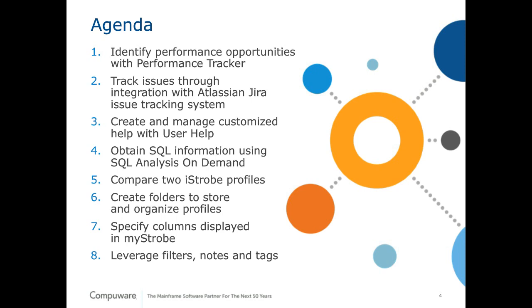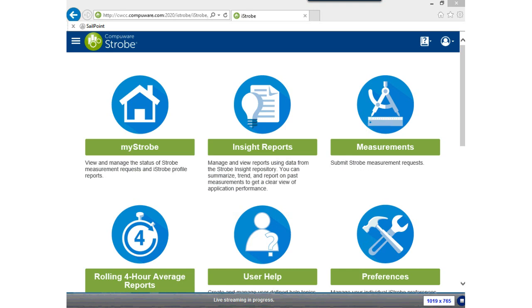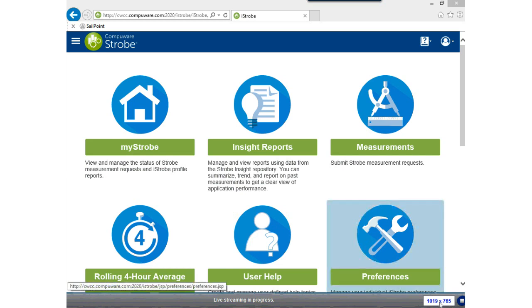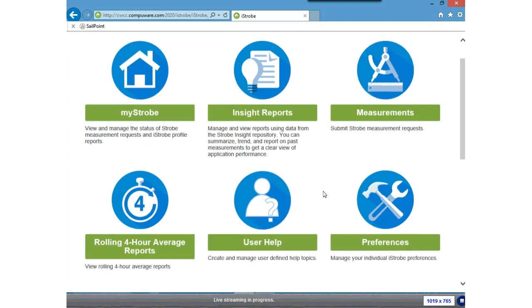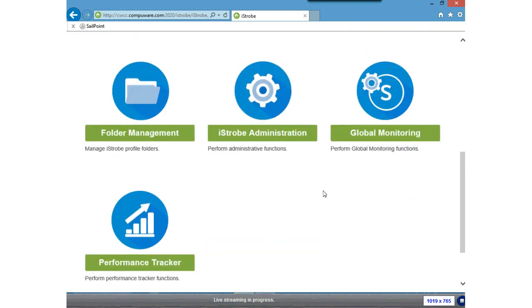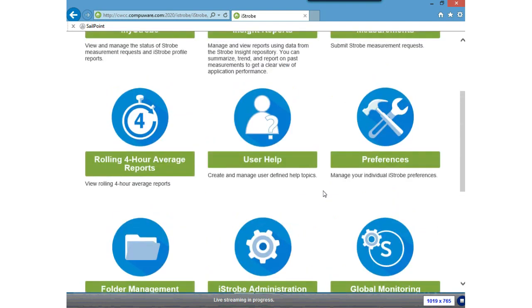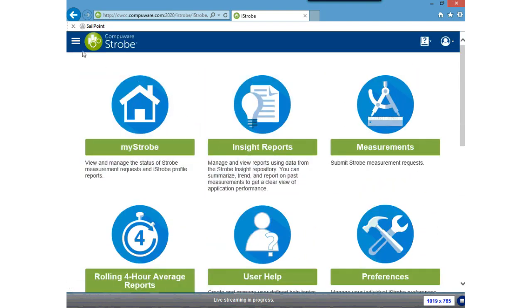And item eight: leverage filters, notes, and tags. With that, Dennis, I'll let you take over. I'd like to thank everyone for attending today. What we'd like to speak on today is some of the features within iStrobe that you might be less familiar with. I'd like to start by talking about Performance Tracker. To navigate to Performance Tracker, I can either click on its icon within the iStrobe display, or I can utilize the menu/hamburger at the top part of the iStrobe display.